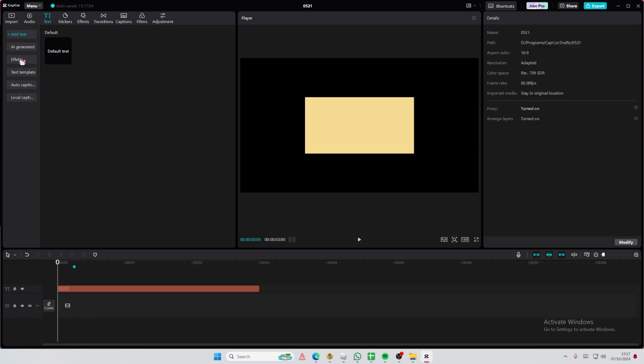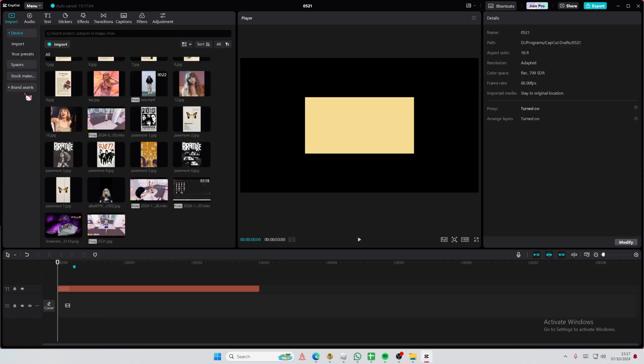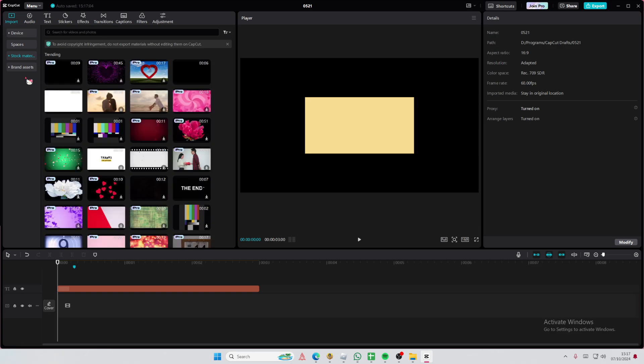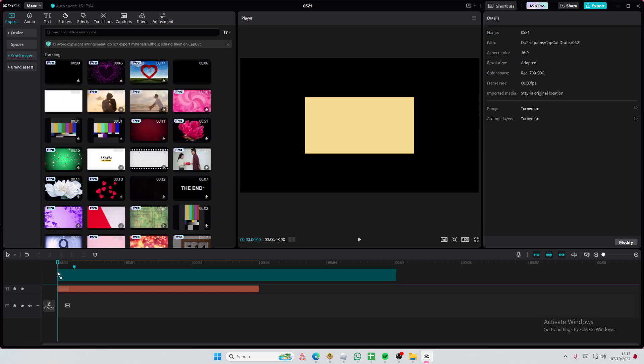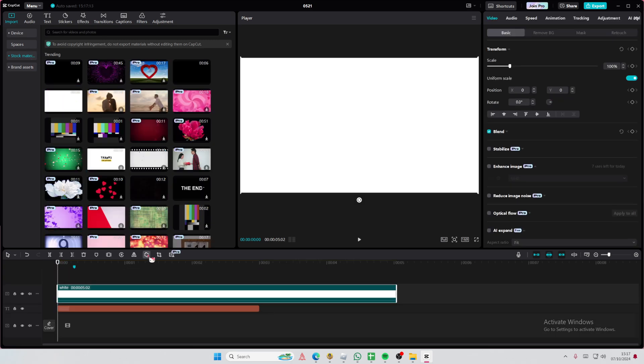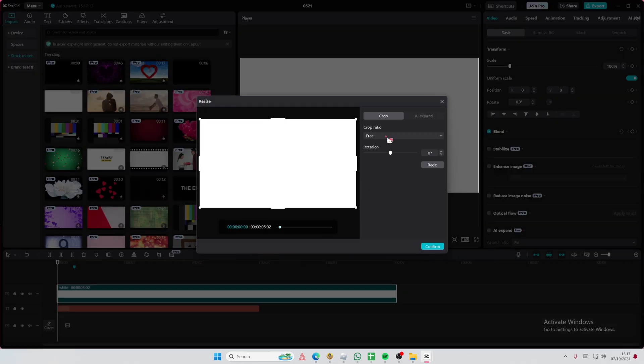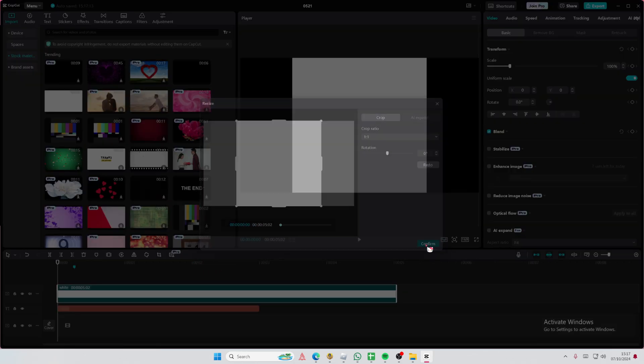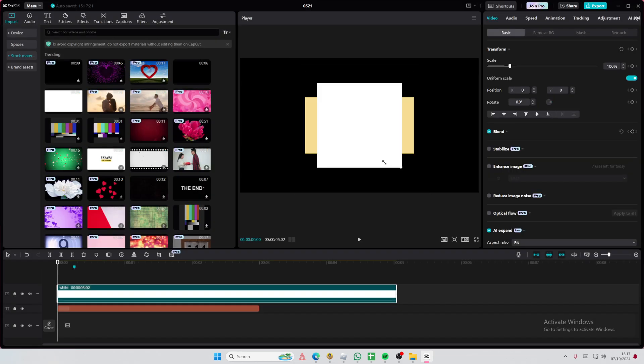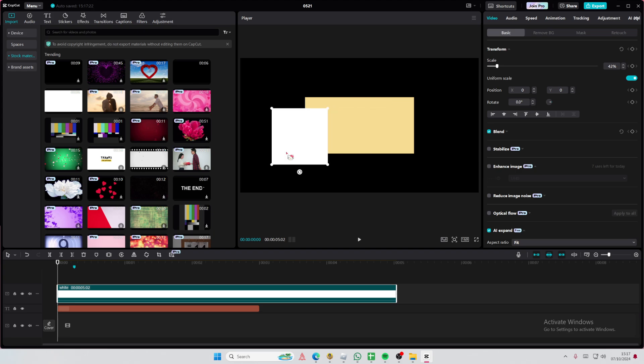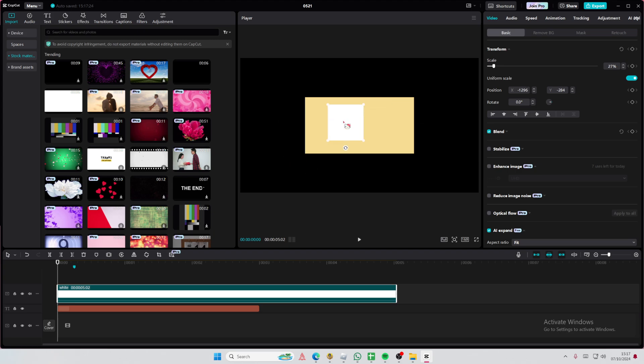You can also go to stock materials and add in a white plain background, and crop it as a square, like so. And to change the color of it, you're just going to go to adjustments,